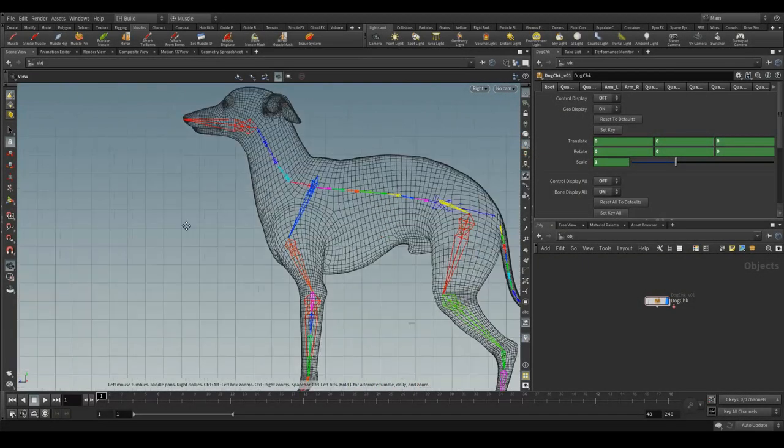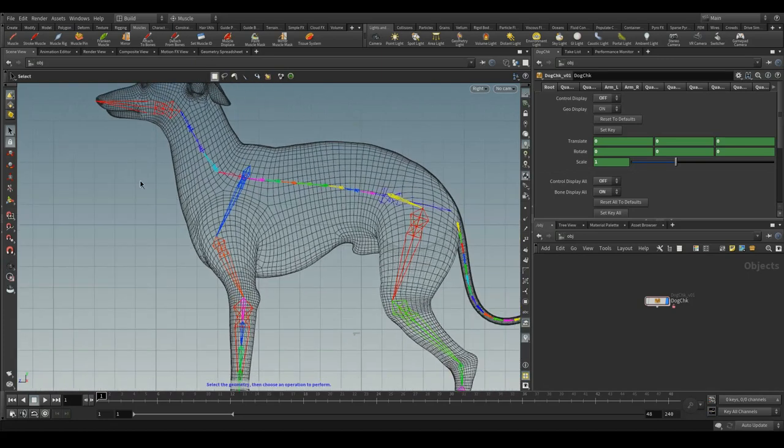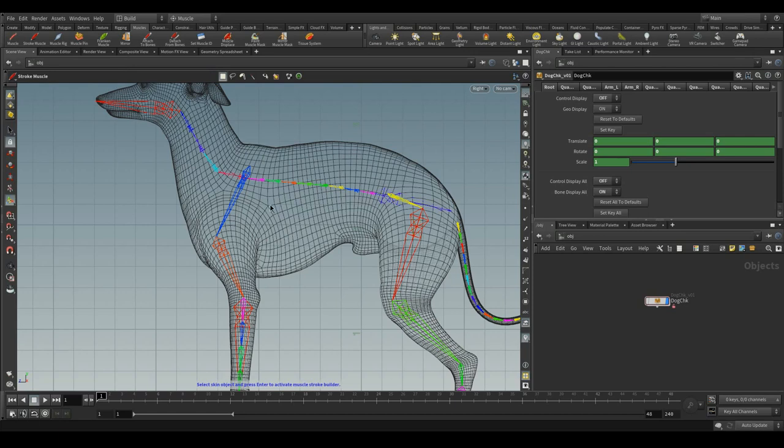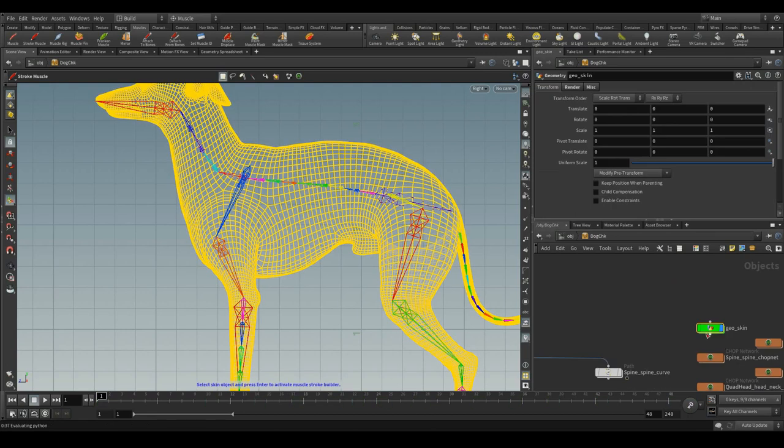Let's start this video with the stroke muscle. The second tool, which is stroke muscle, just click it. It prompts to select the skin object. We can get the skin over here.